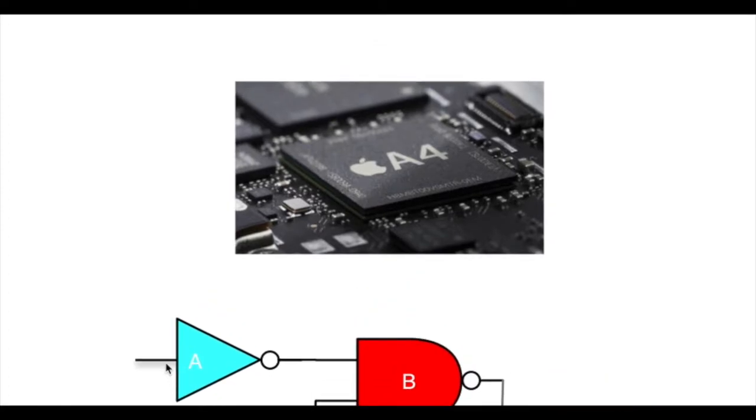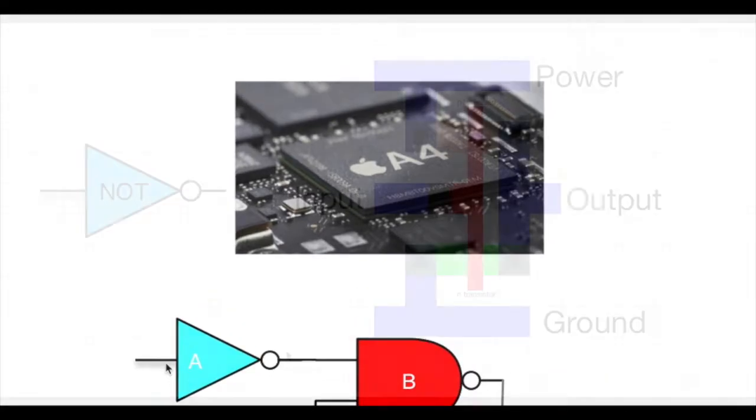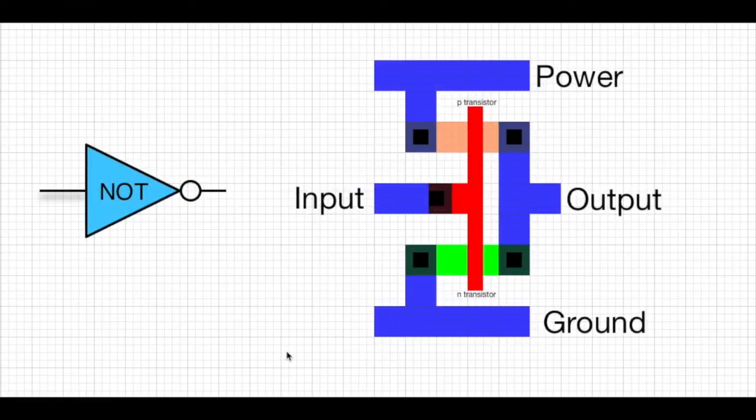This is sort of the symbolic vision of how you would build a circuit. And I want to talk a little bit about how you turn it into the actual silicon, something like this A4 processor.